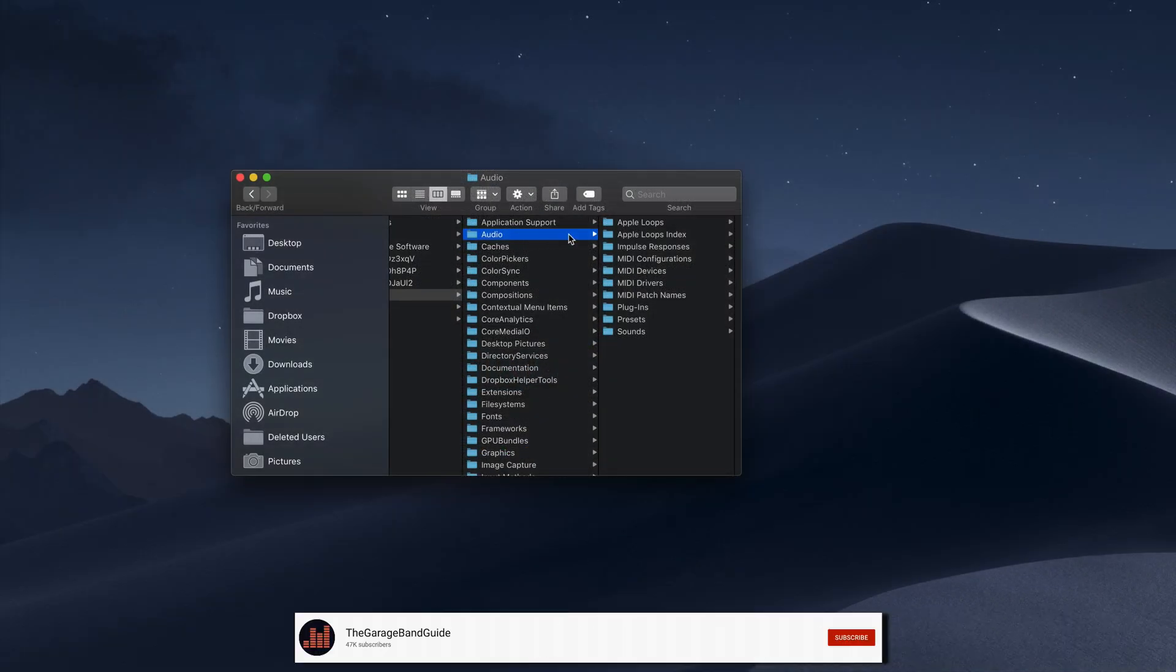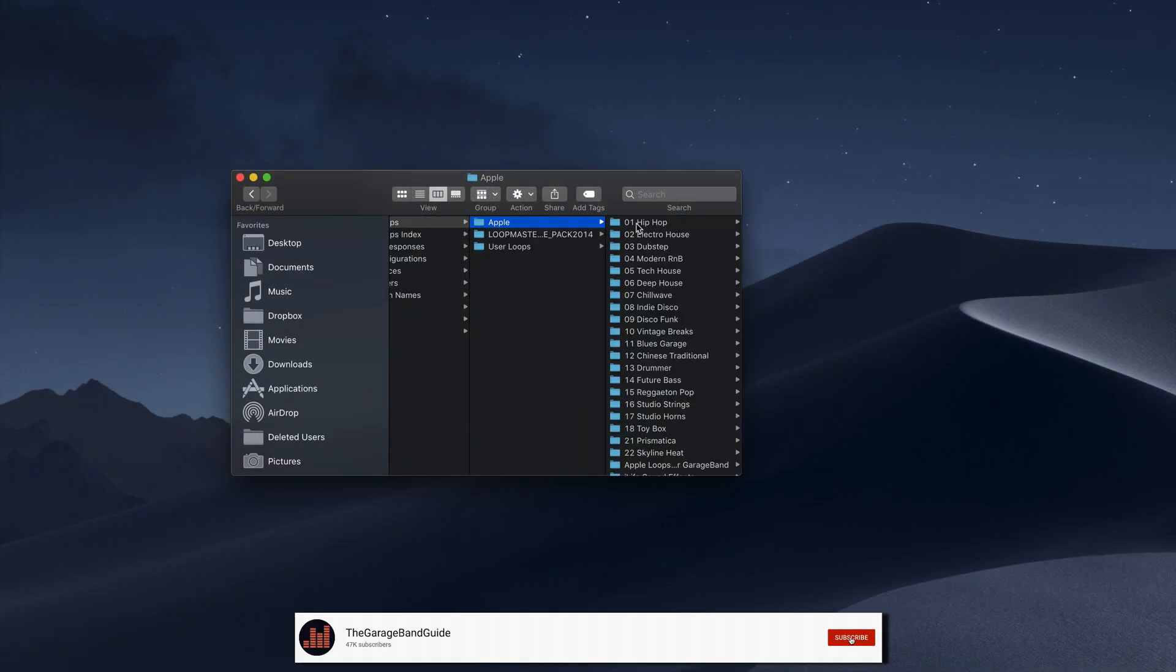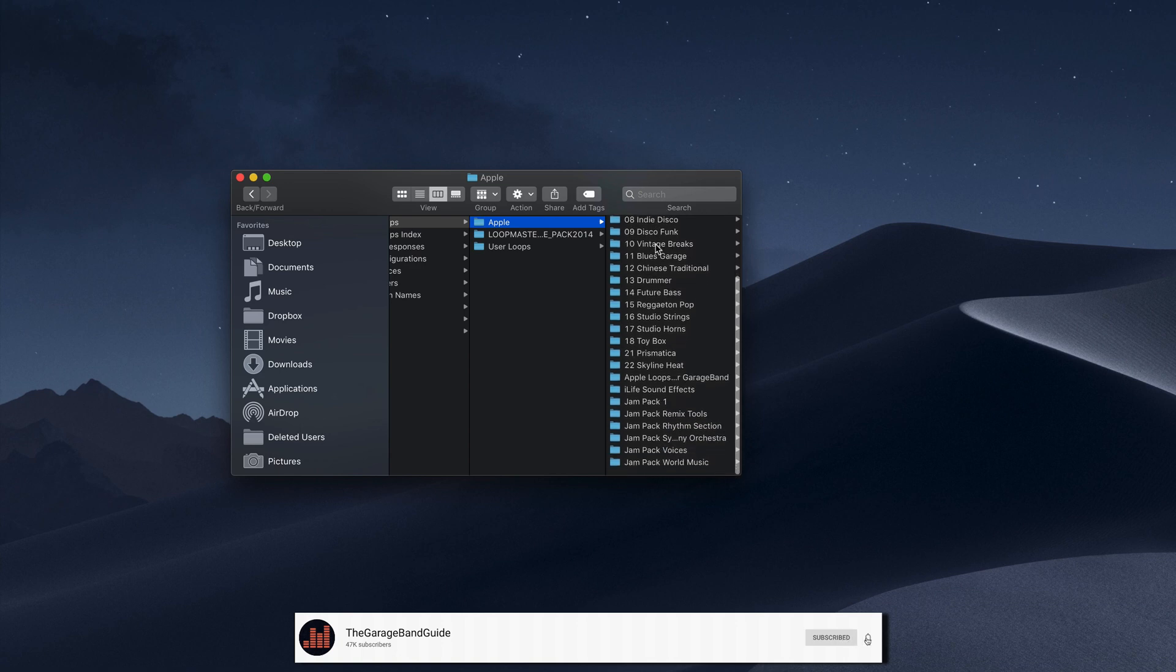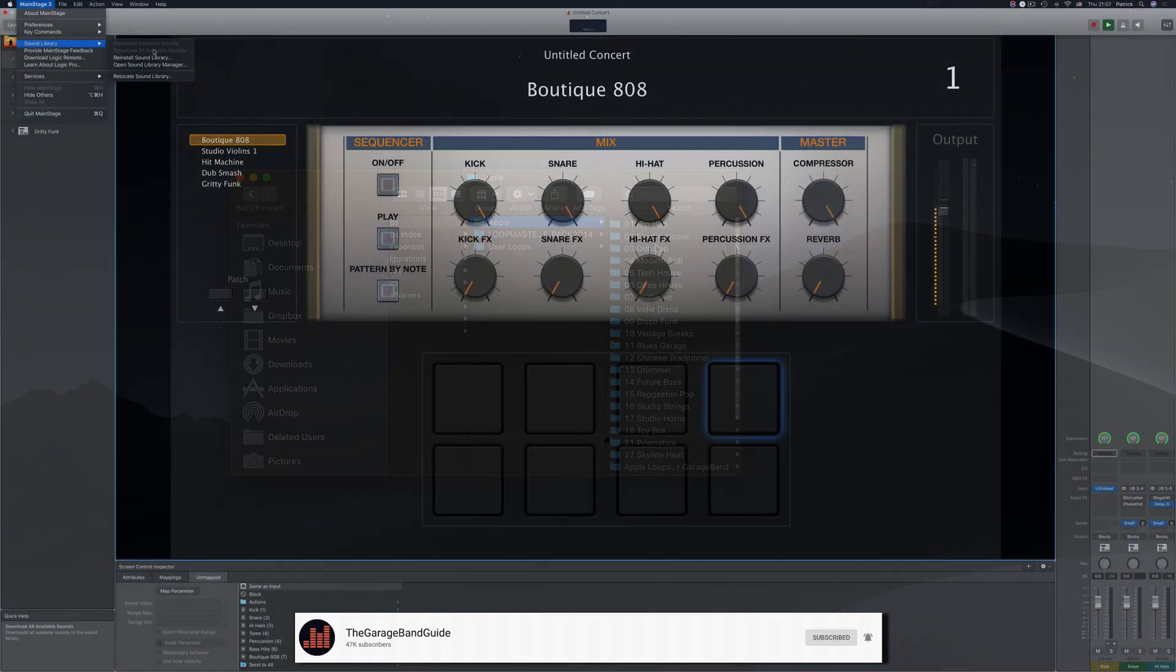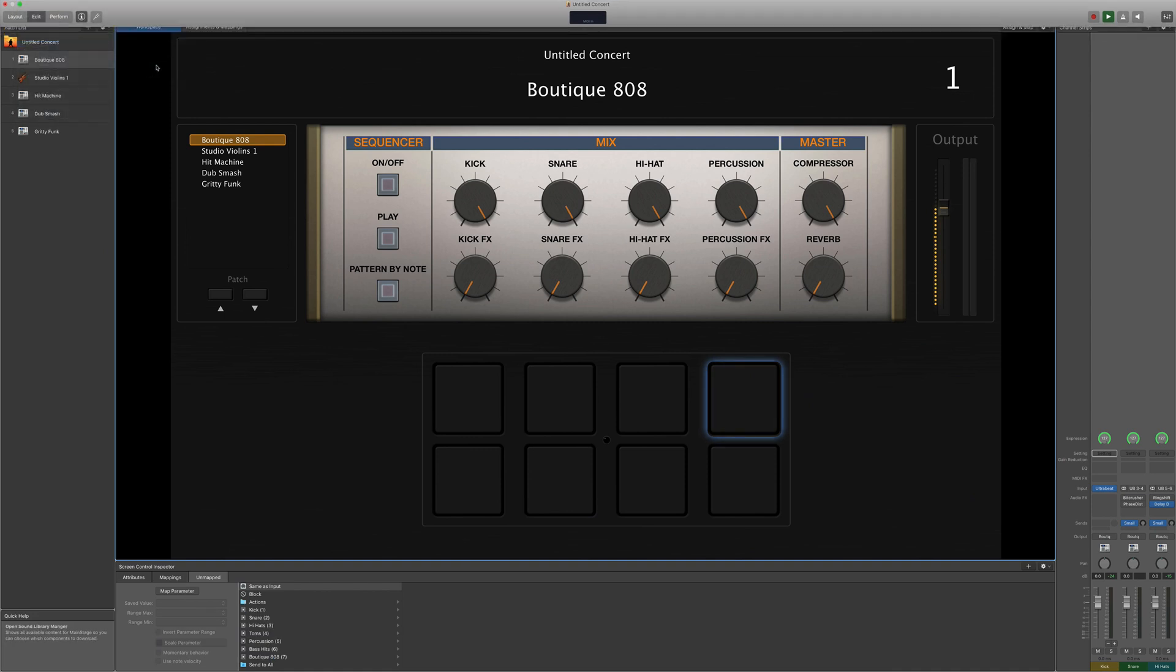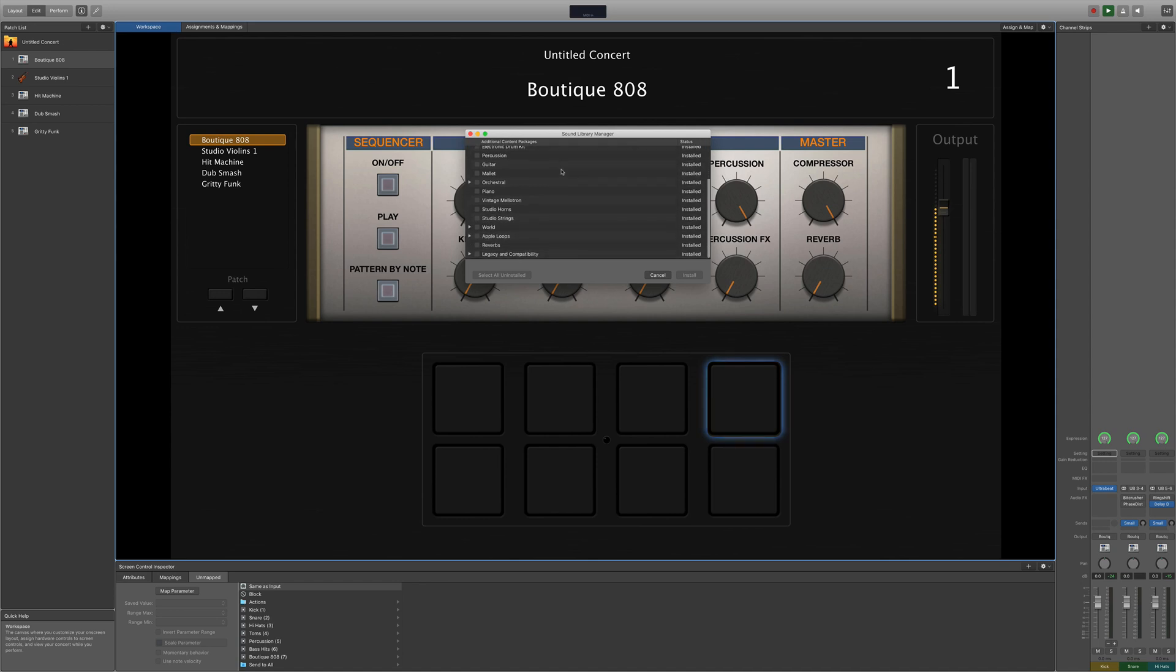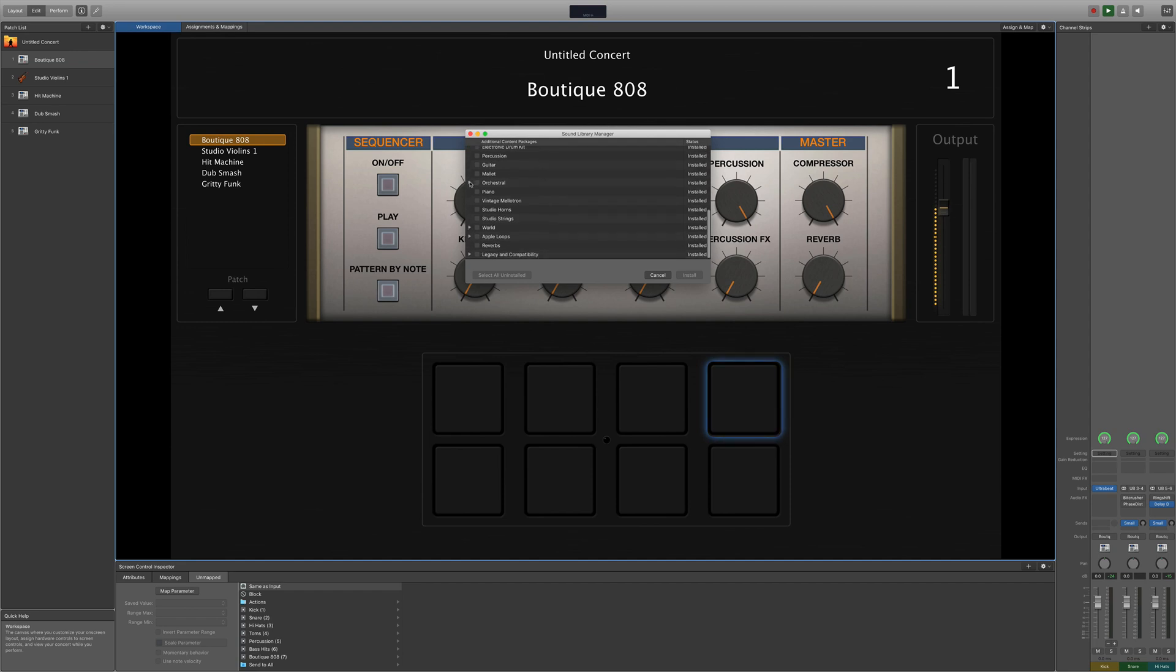All of Apple's music making programs on Mac share the same sound library. This means that if you purchase Mainstage, install it, then from inside Mainstage itself, choose to download all available sounds, you'll gain access to all of those additional instruments, patches and sounds inside GarageBand itself too.